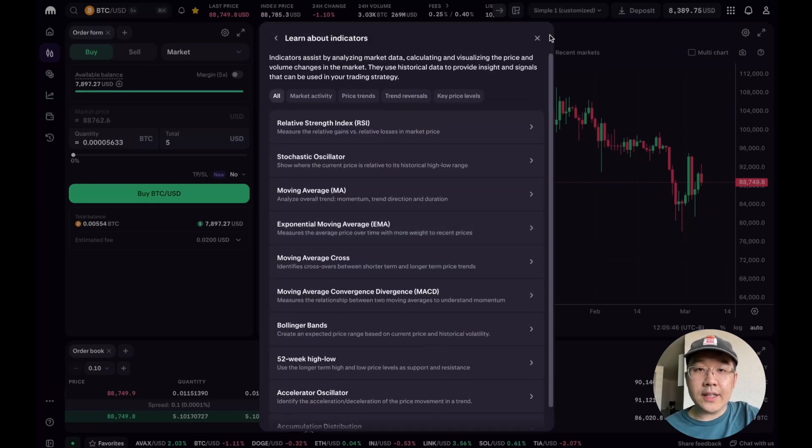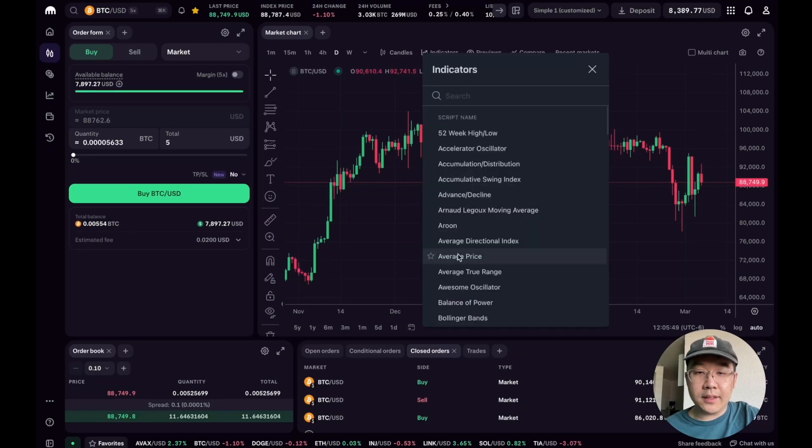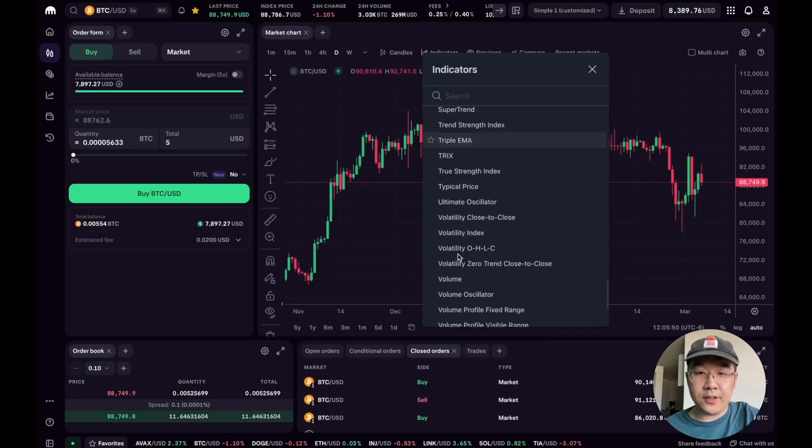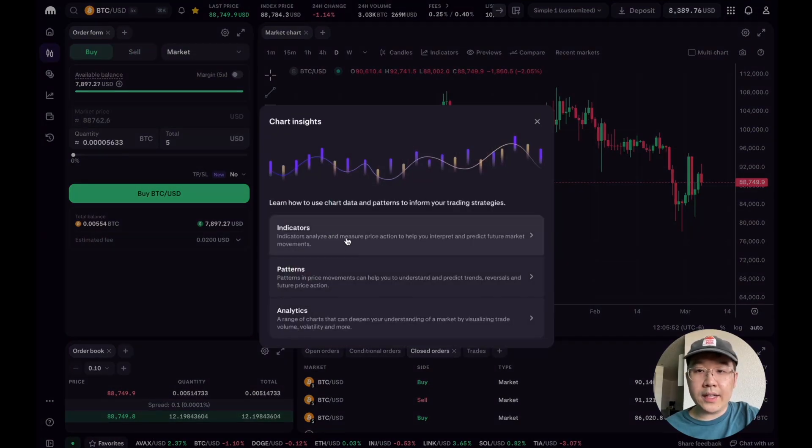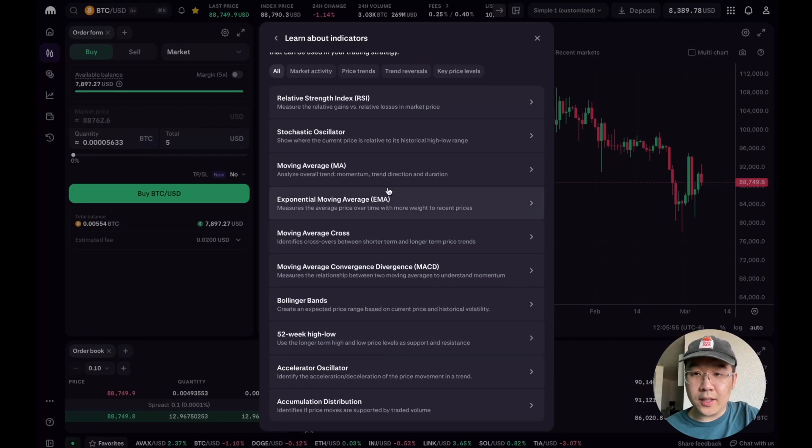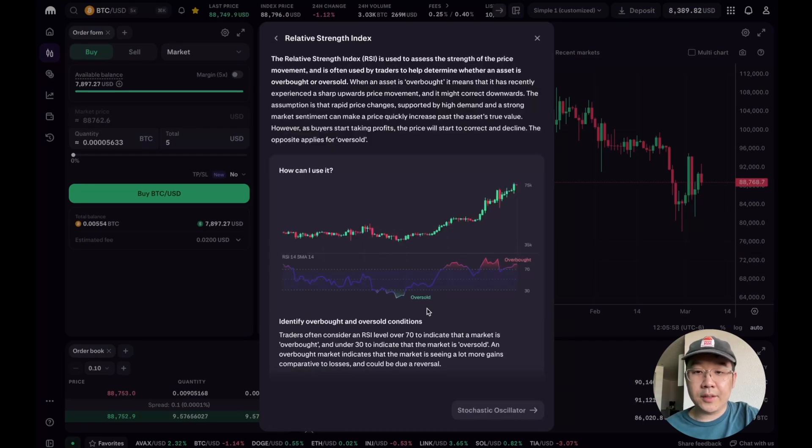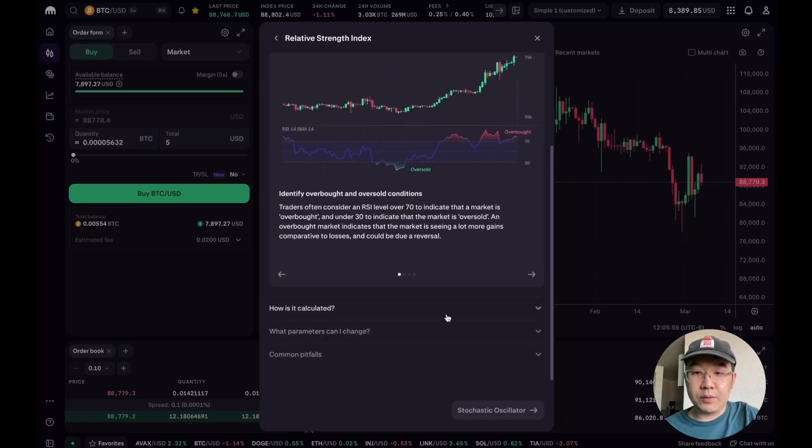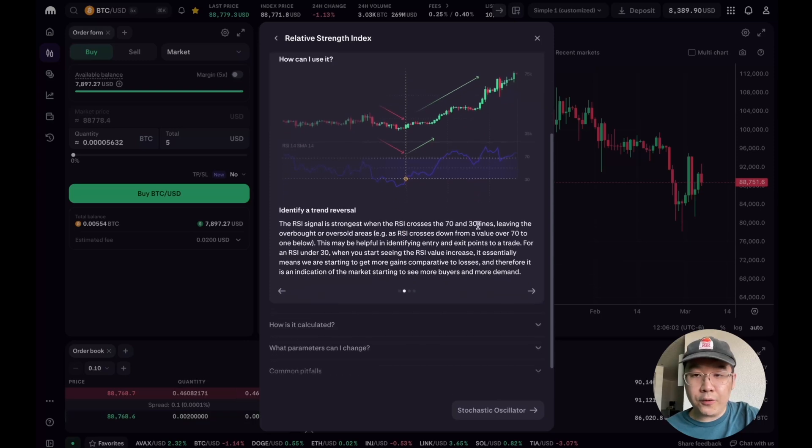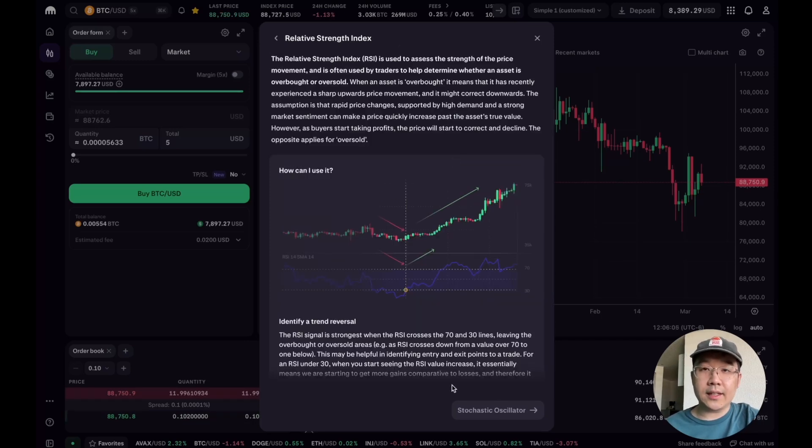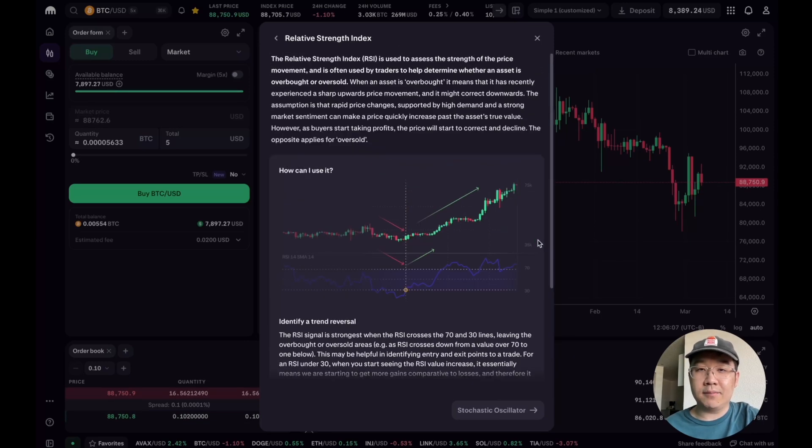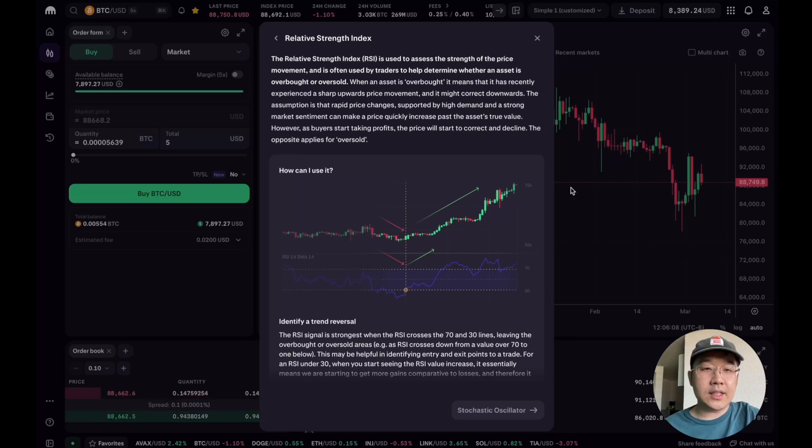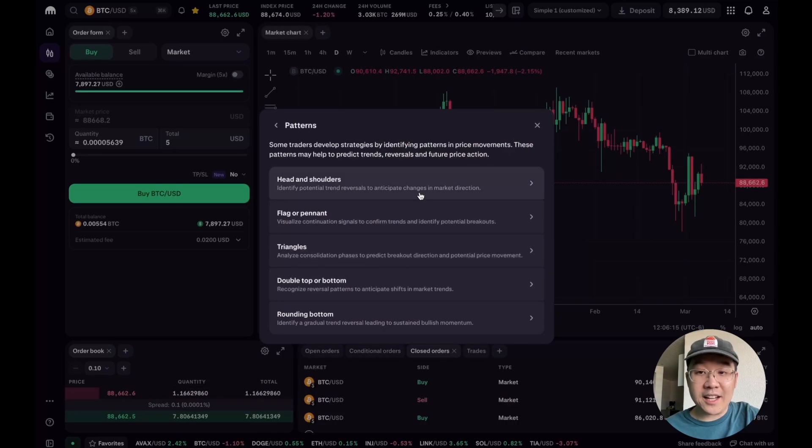For indicators, there's a lot of indicators like I added Bollinger Bands earlier, but look at how many different options you have. And then right here you can learn more about various ones like RSI: how can we use it, in what situation, what should you look out for? You should read all this and really study it and kind of ingrain it in your memory so that you can use it when you trade on Kraken Pro.